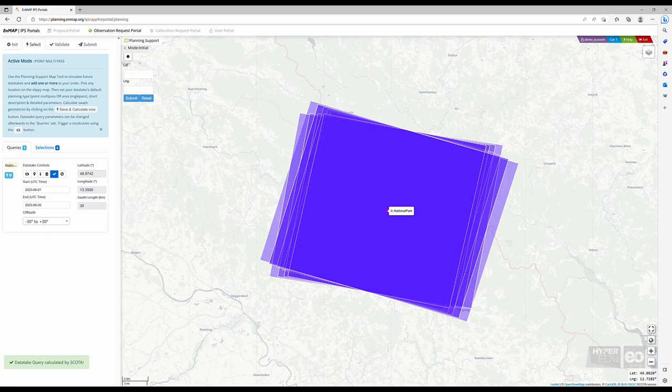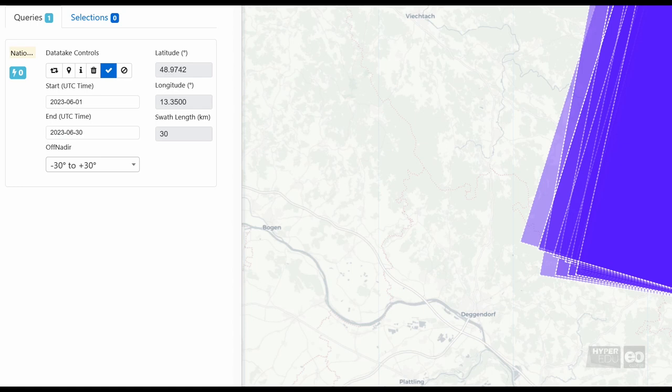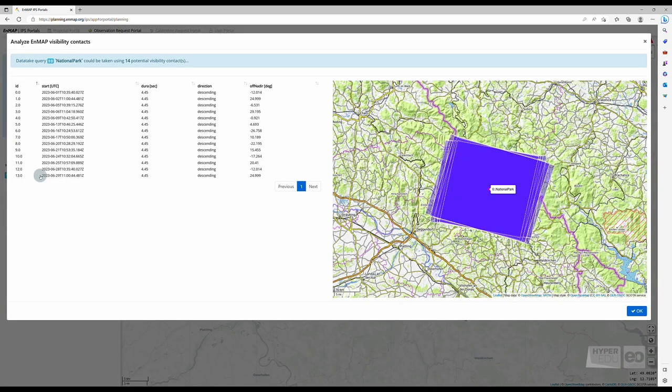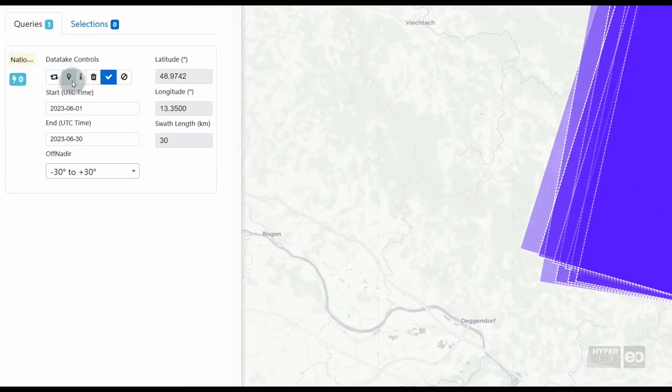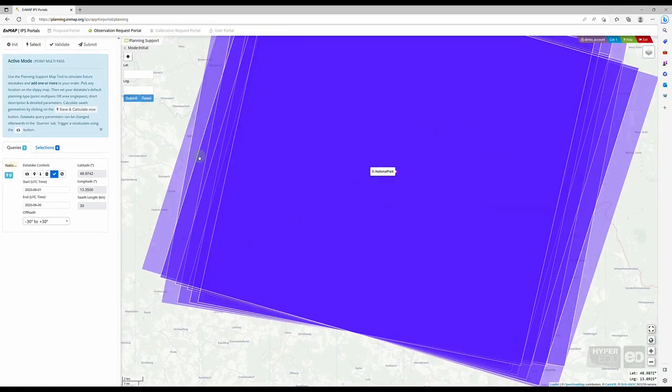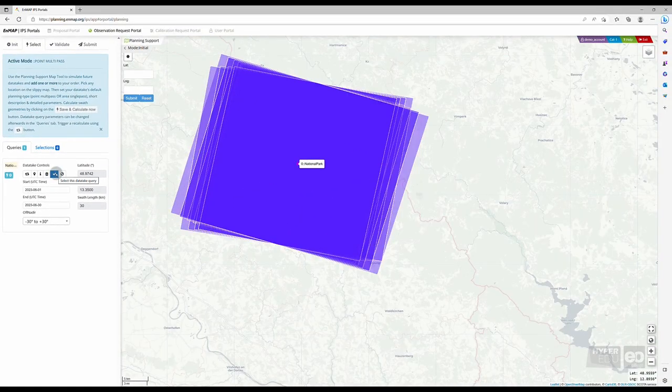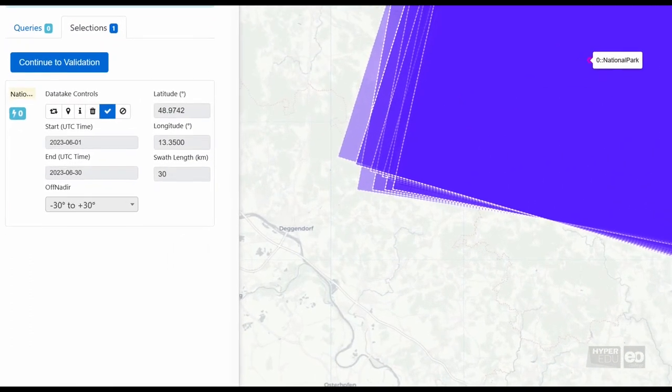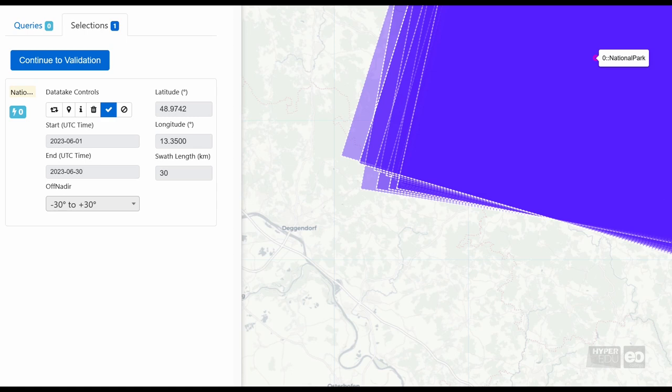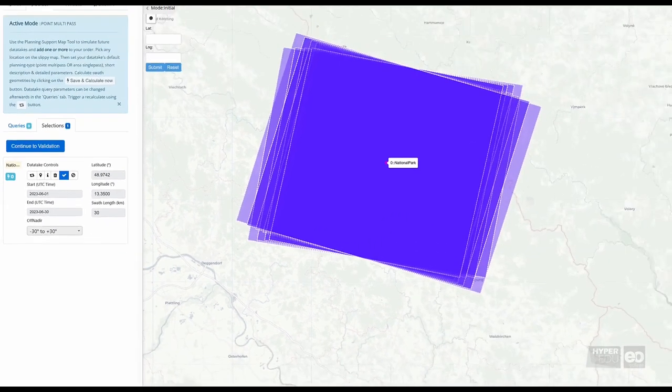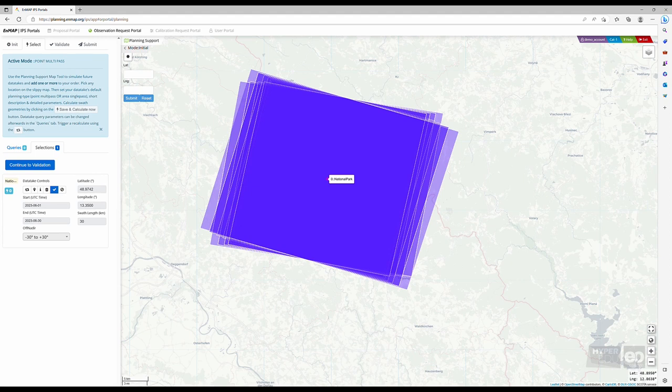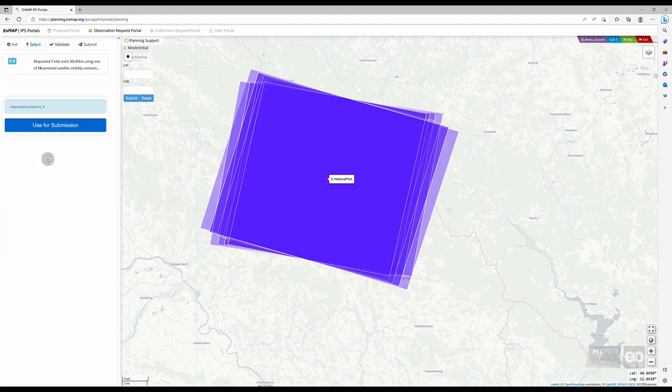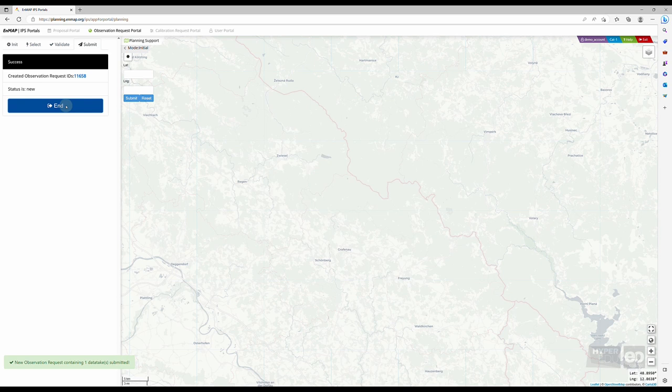Once the results have been calculated, you can find an overview of all potential future data takes on the left-hand side by clicking on the I button. You can select and deselect a specific dataset query, zoom to one, as well as delete, analyze, or recalculate dataset queries. Once you have selected one or multiple potential future data takes, you can find an overview of those under Selection. If you are content with your selection, click Continue to Validation and Use for Submission and Submit. To finalize the process of submitting a future observation request, click on End.